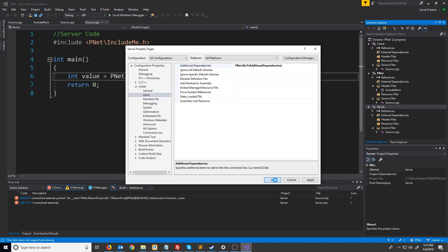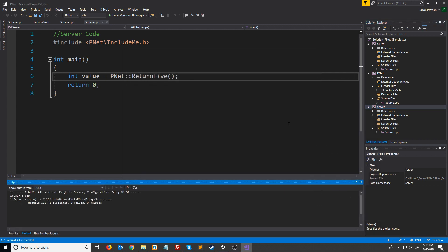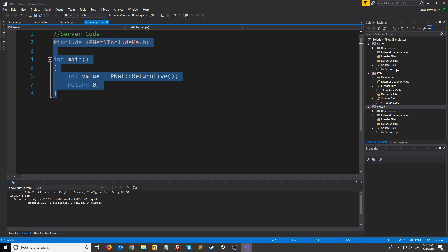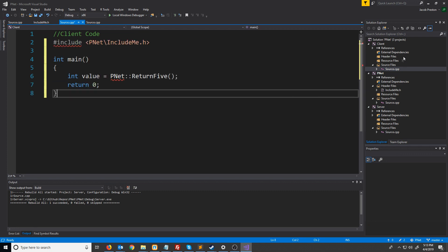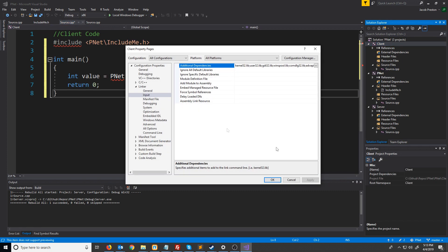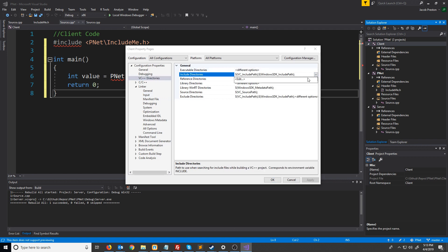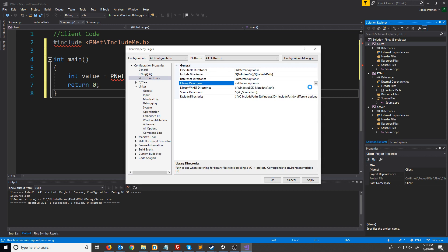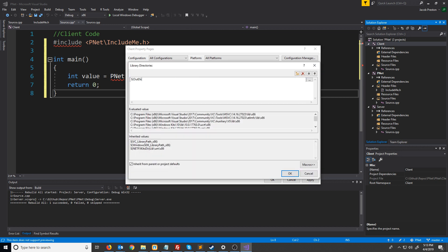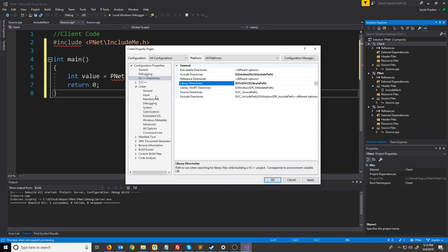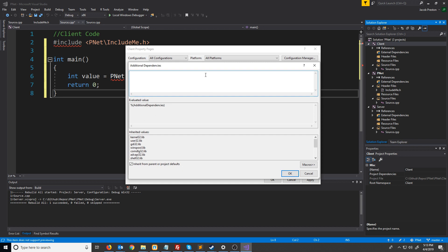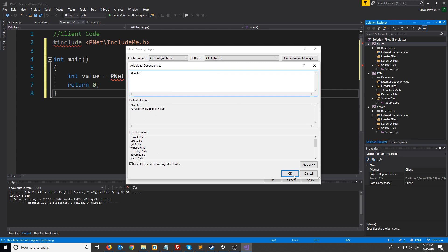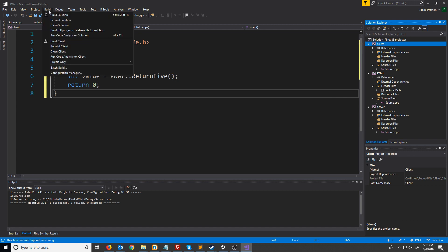Let's press ok and now let's try to build this again - it is successful. Let's do the same thing for the client: copy this code, go to the source, paste it, and go to the client's properties. For VC++ directories we're going to set up the include directory to be solution dir, we're going to set up the library directories to have OutDir, and we are going to go to the linker input and make sure we include pnet.lib for the libraries. Press ok.